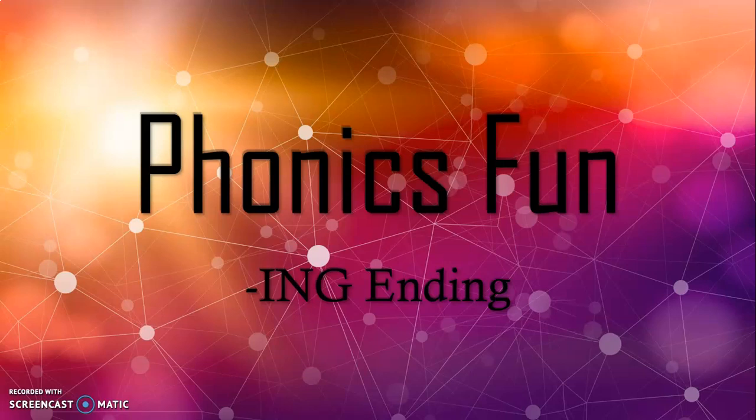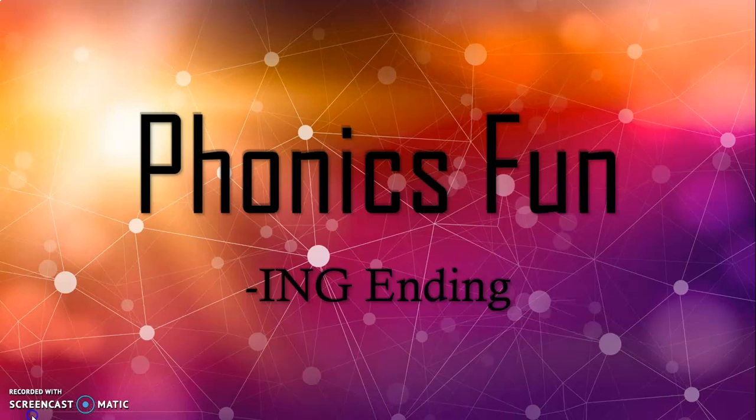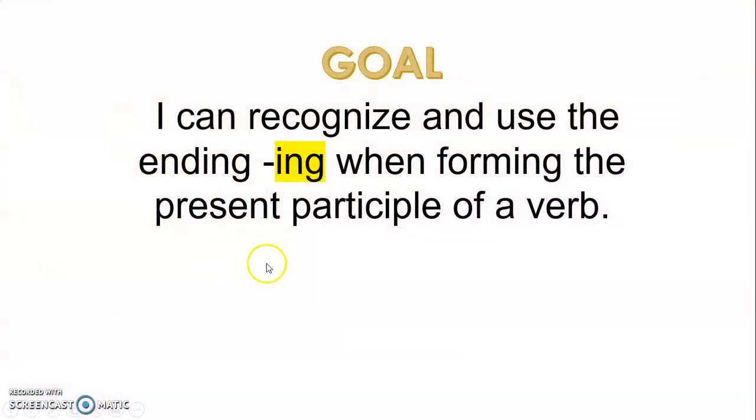Hi friends and welcome to another phonics fun video. Today we're going to continue our practice of adding -ing to the end of words and what it means. So first off, our goal: I can recognize and use the ending -ing when forming the present participle of a verb.